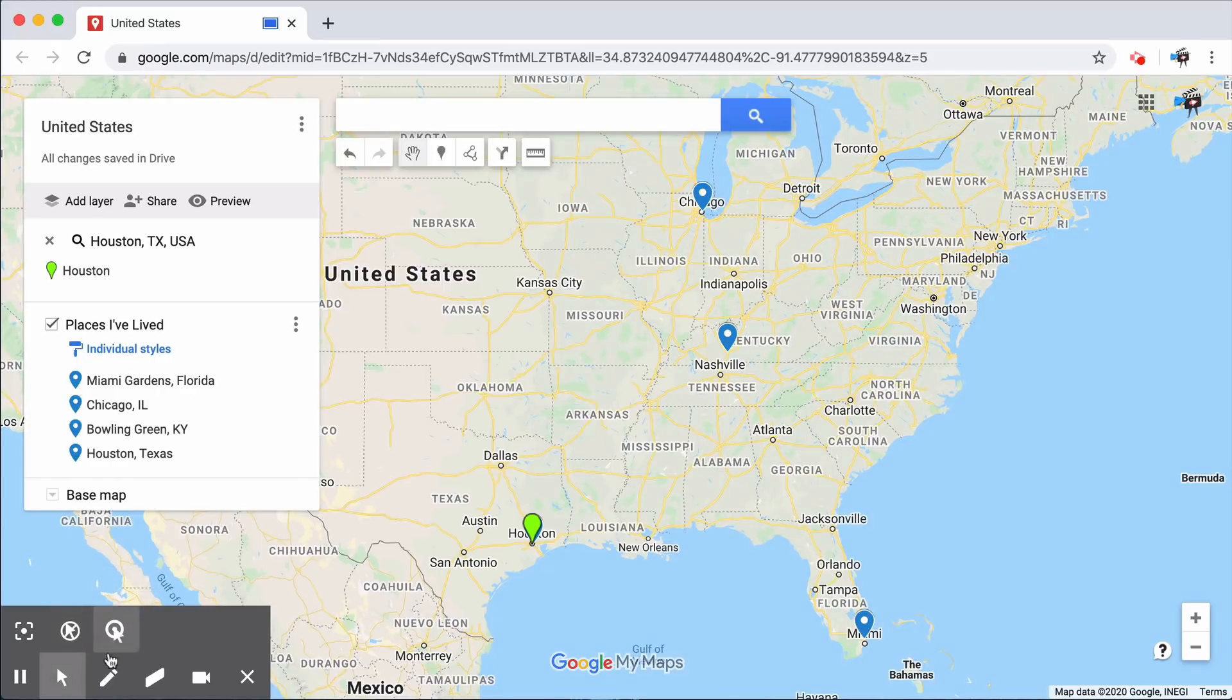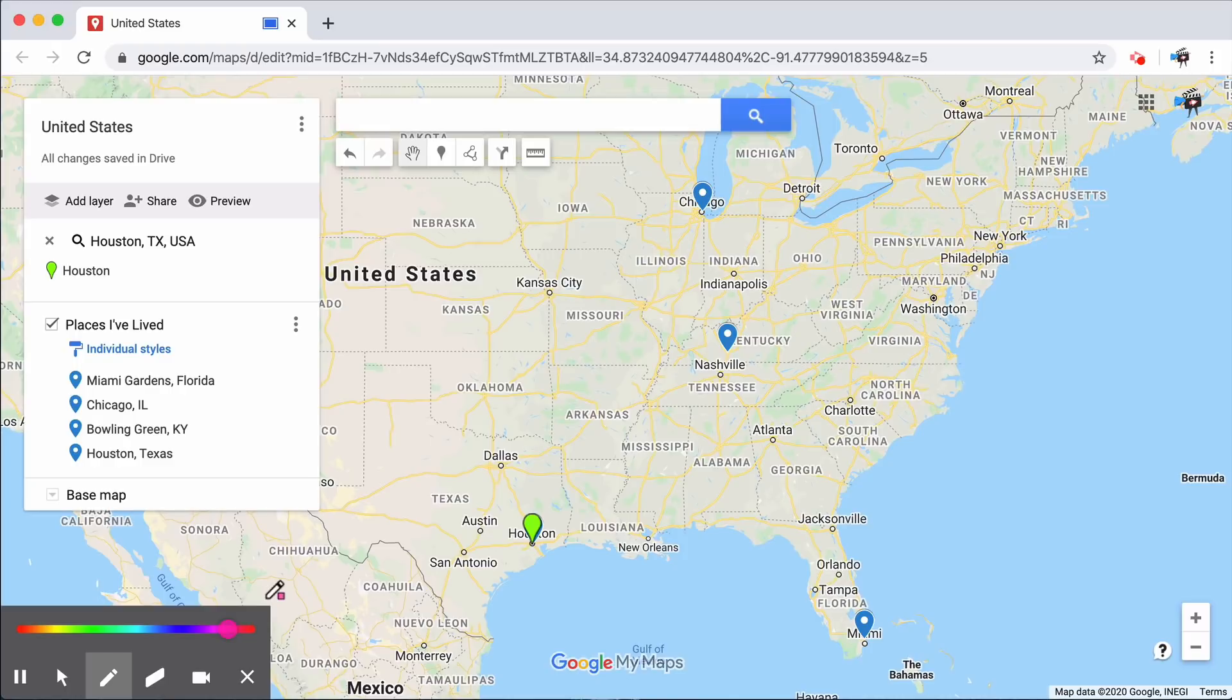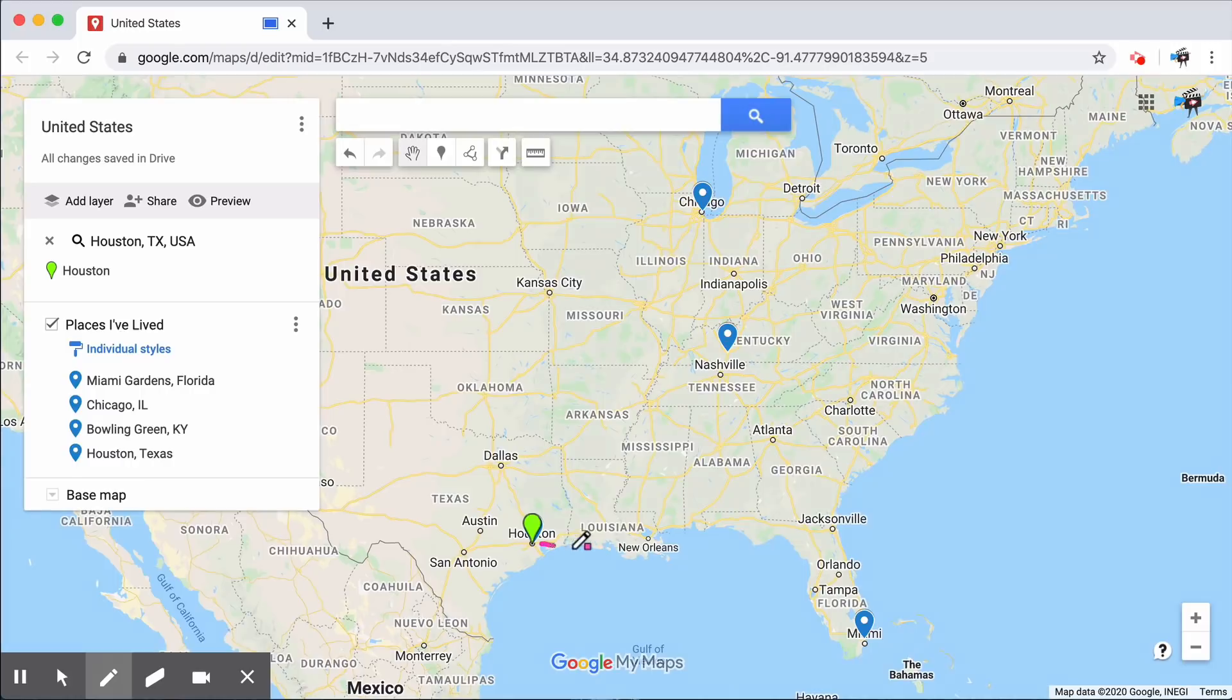If you prefer to draw on screen, you can move over to our pen tool, select the color, and then start annotating. I'm going to show you all the places I've lived, from Houston to Miami.